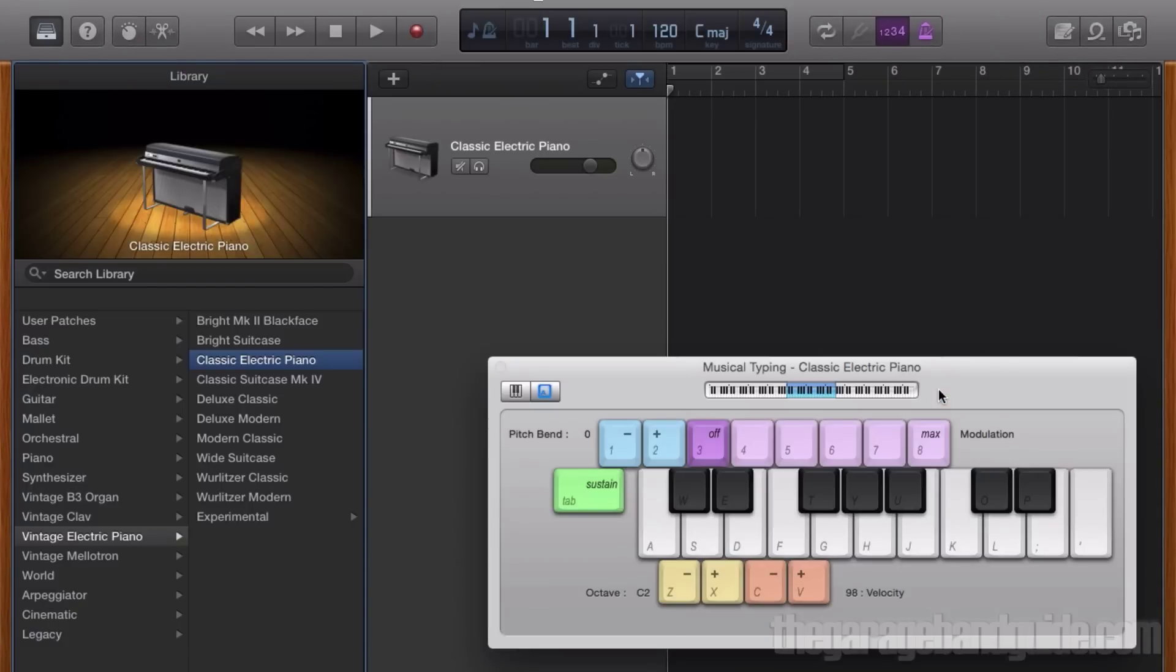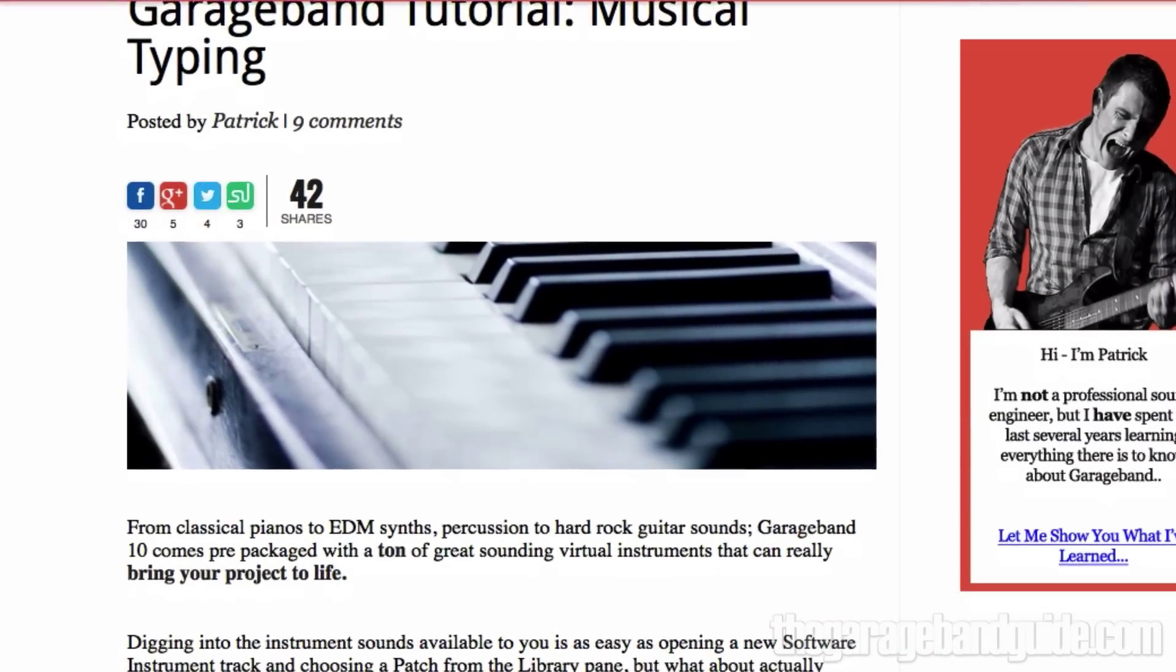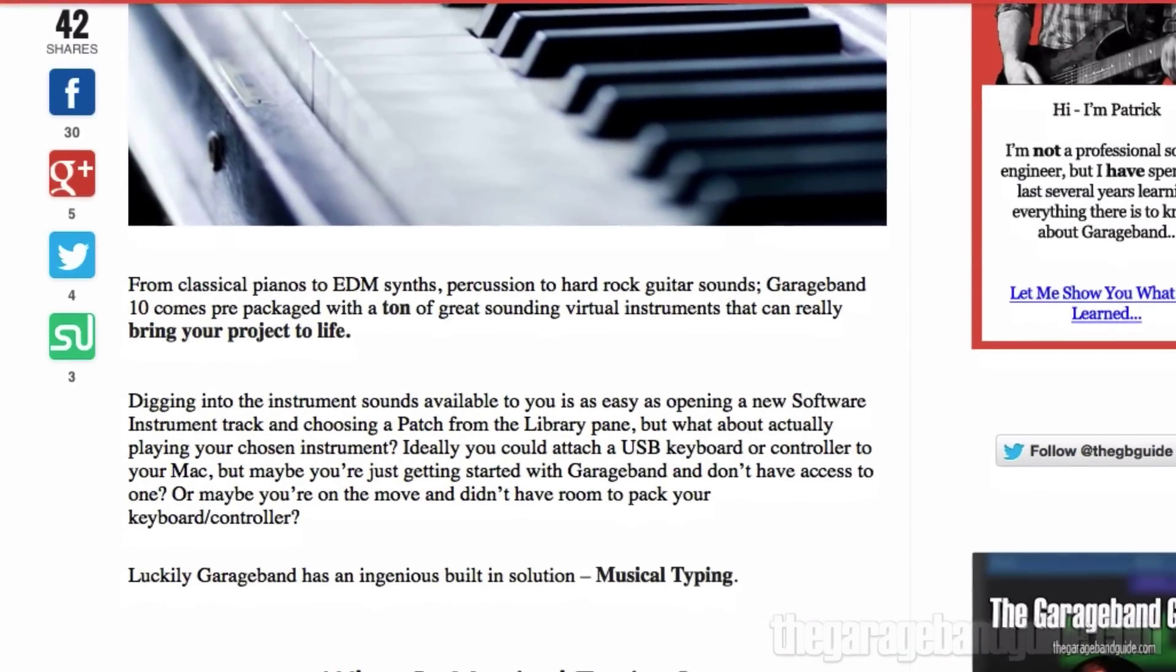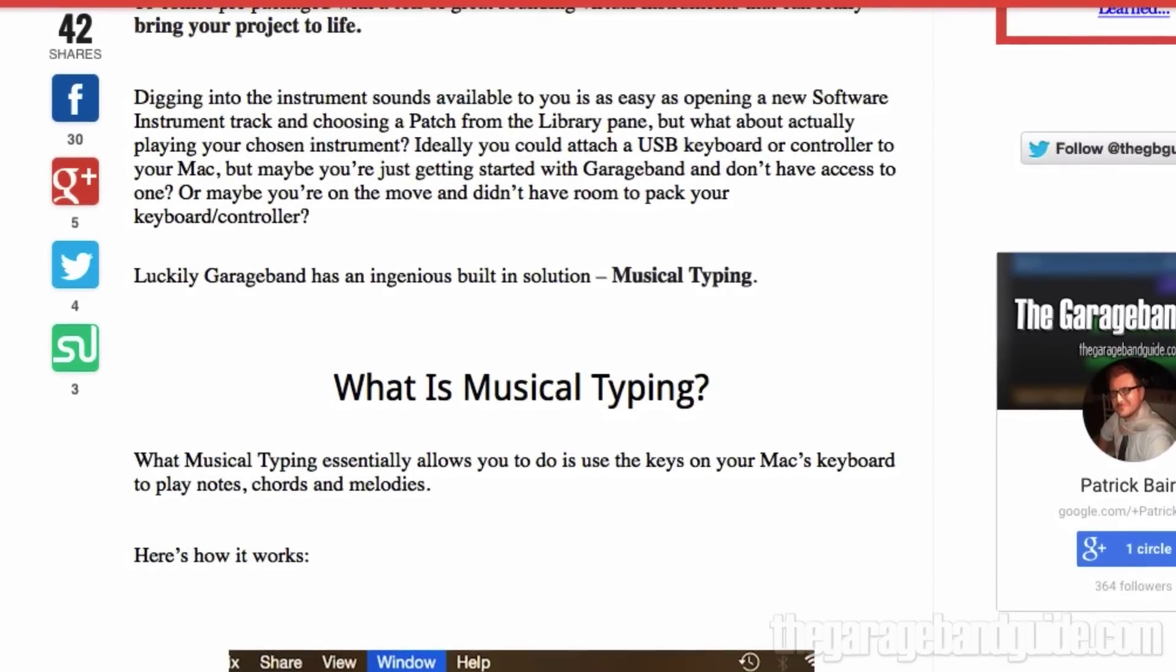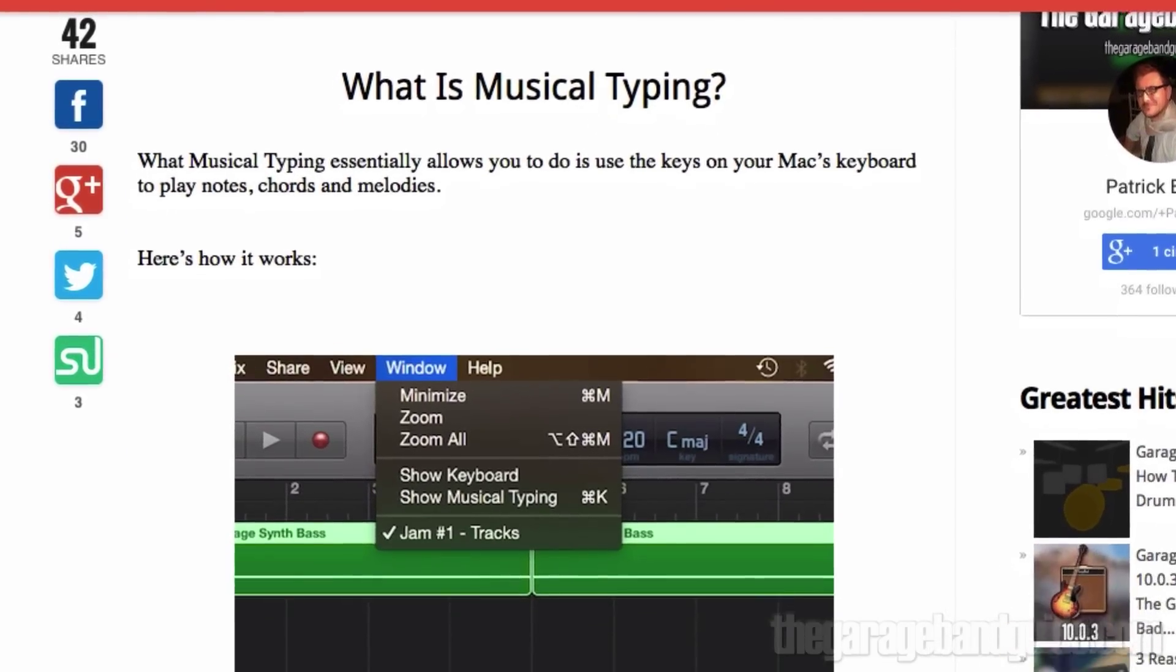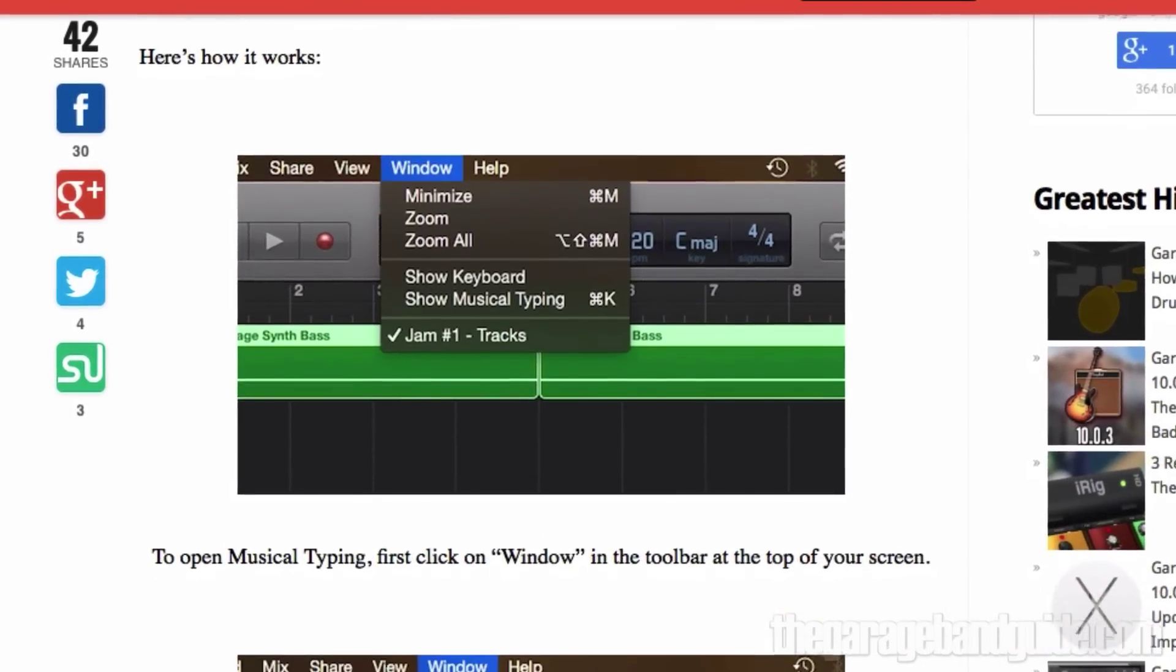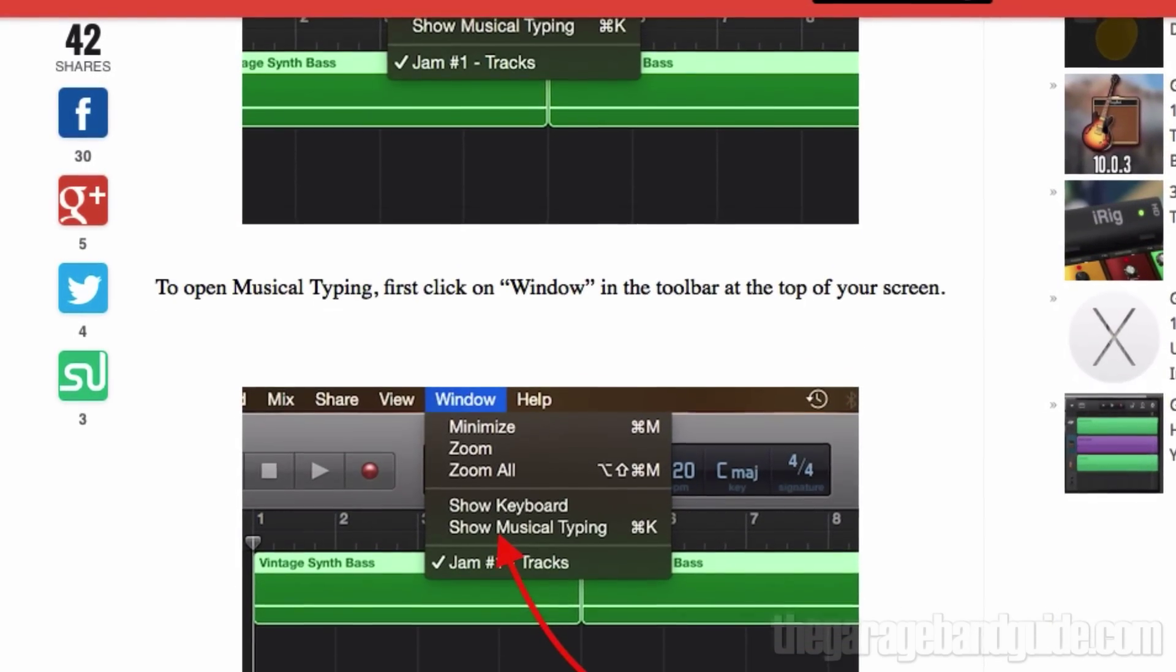GarageBand automatically brings up the musical typing window when you open a fresh software instrument track. The musical typing lets you play and record using the keys on your Mac's keyboard. If you want to find out more about how musical typing works, I'll leave a link to an in-depth tutorial in the description box under this video.